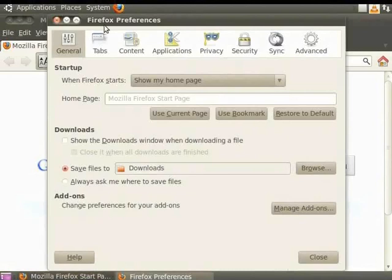The Preferences or Options dialog box opens. At the top of the dialog box, there are a number of tabs. Each one has a different function.